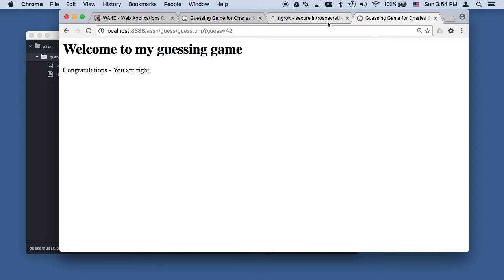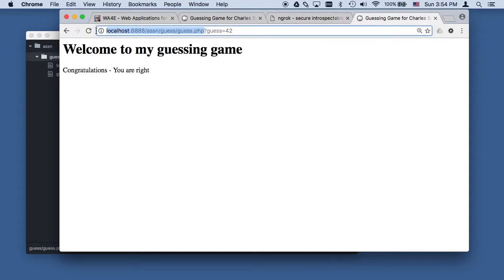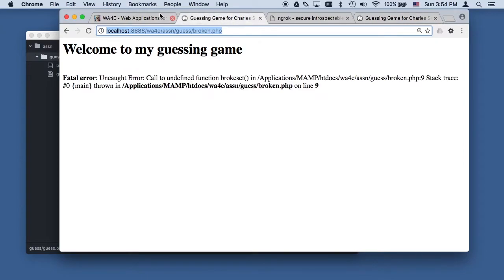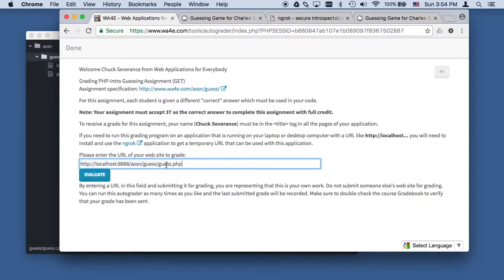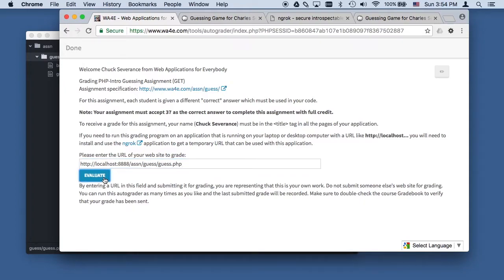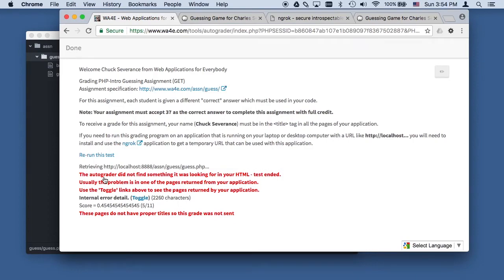So the problem is if I just take this URL and I put it in the auto-grader, this auto-grader is running out there in the internet somewhere and it can't connect to localhost because your localhost is not also on the internet. So we have to find a way.